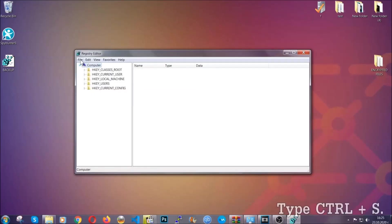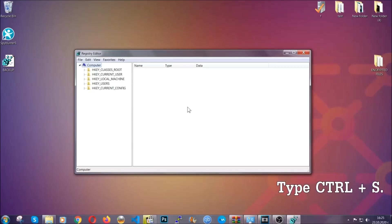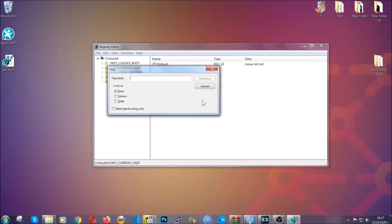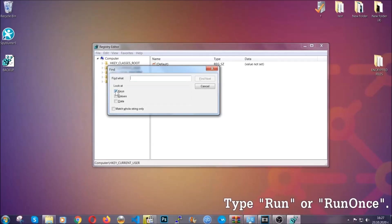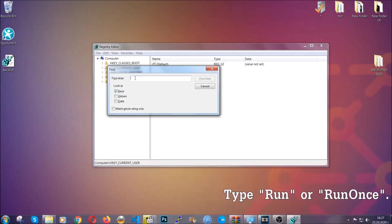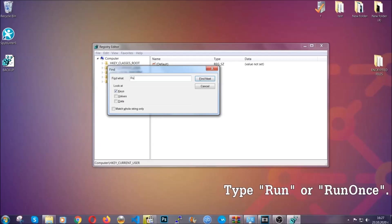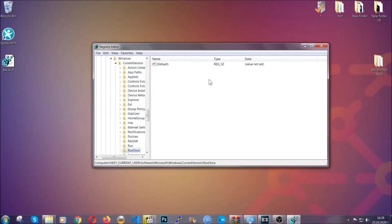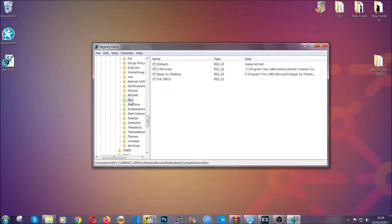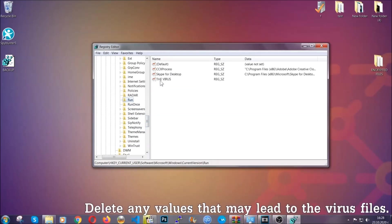So now we're going to be looking for a specific key. Press control and S to open the search bar. To do that, you're going to mark only keys. We're looking for keys specifically here, and then you're going to type run or run once. It's going to find next, and it's going to find the run and run once keys, which usually they contain a value of the virus.